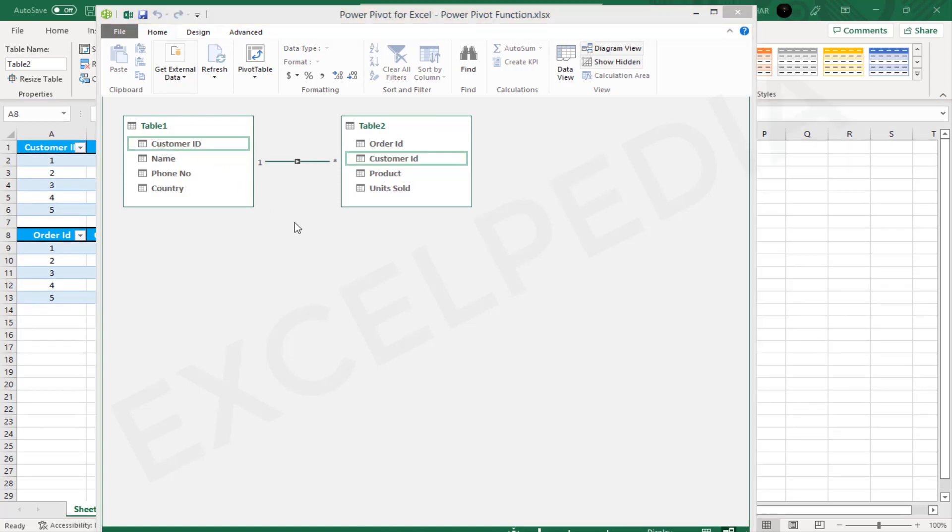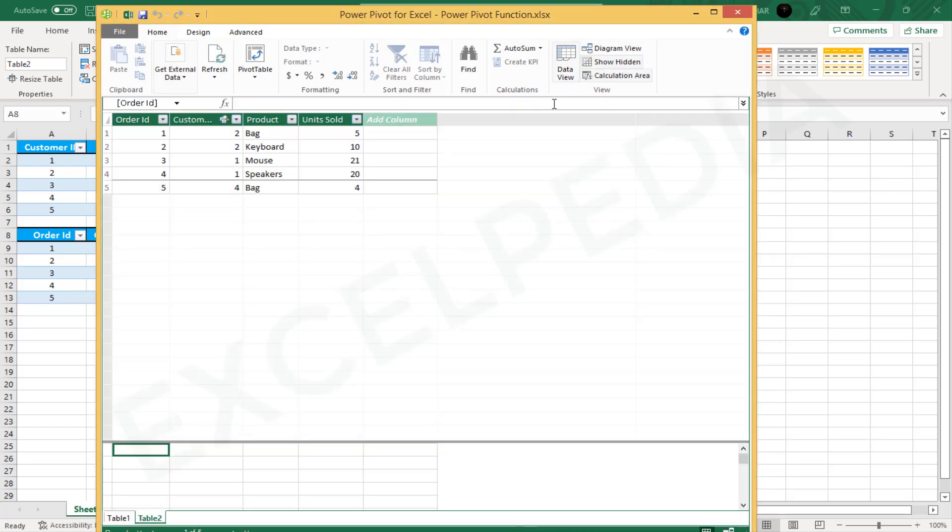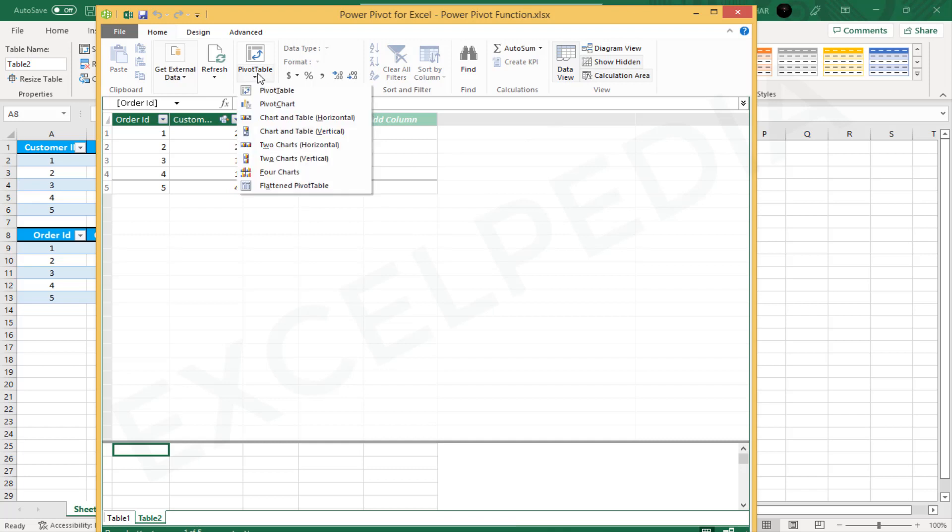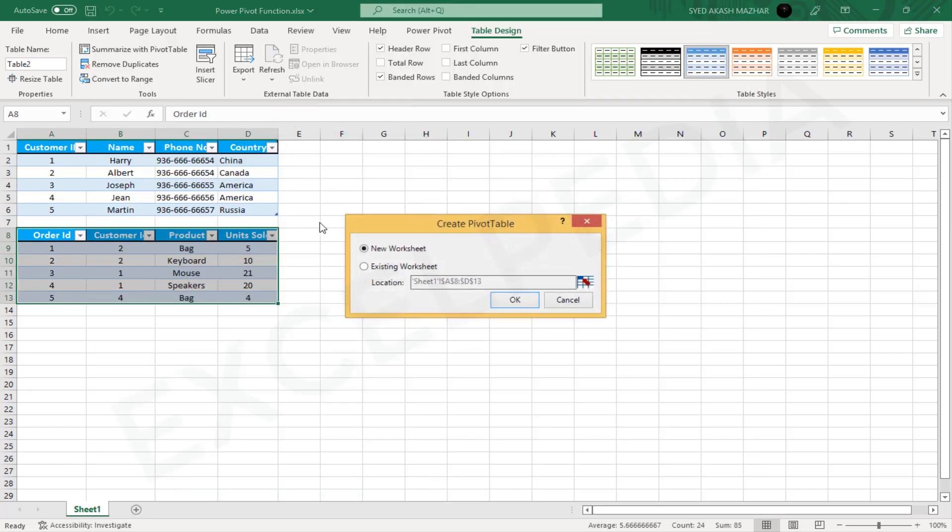Create pivot tables using data models. Now that you have successfully established the relationship between the tables in your data model, I will create the Pivot table. In the PowerPivot window, go to Home then press Pivot Table. The Create Pivot Table dialog box will appear. Select New Worksheet and then select OK.